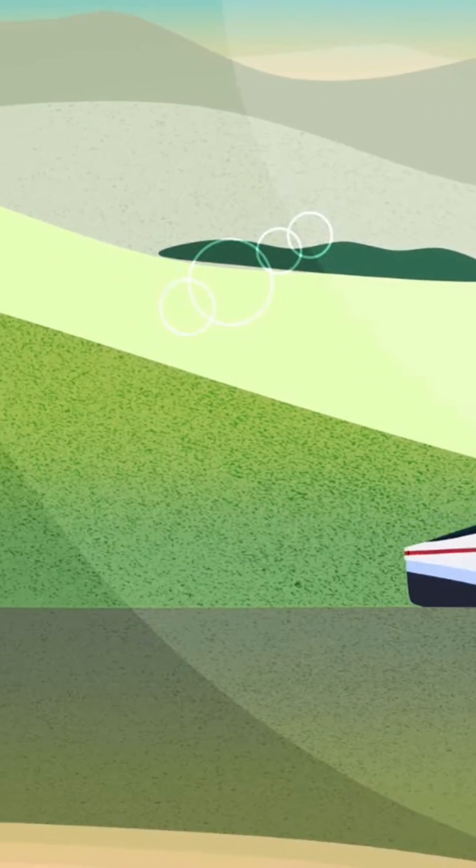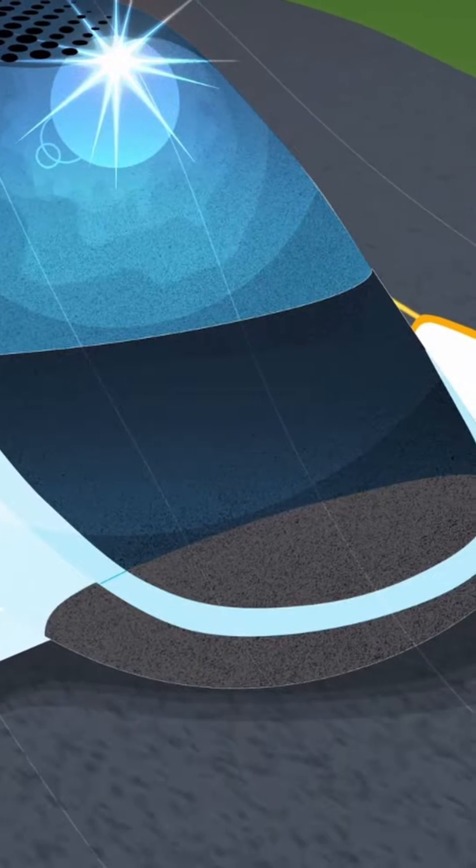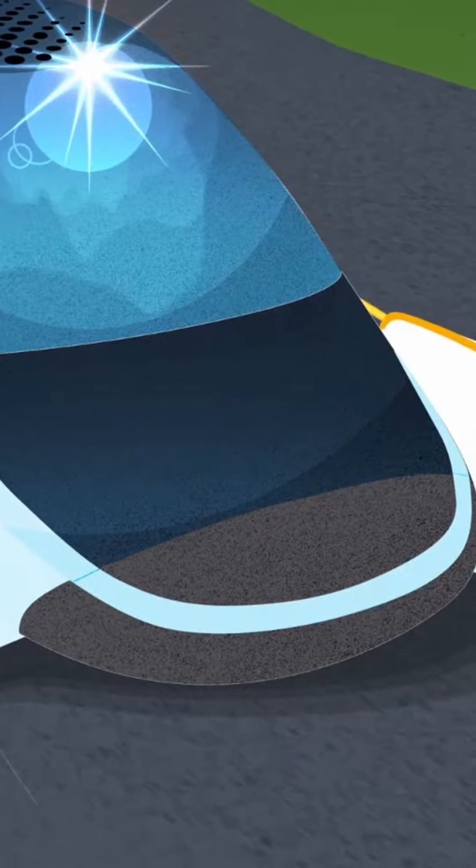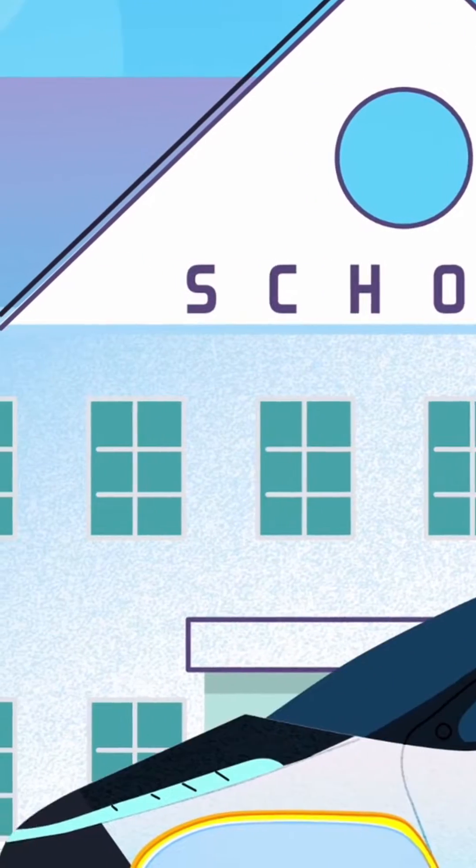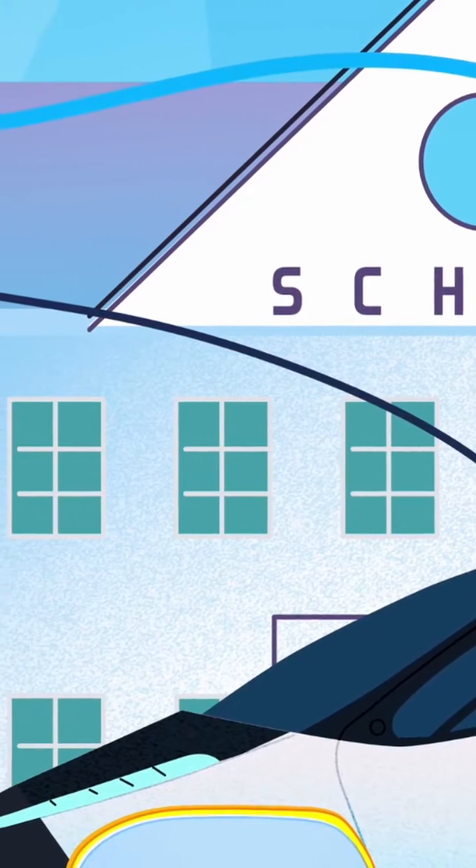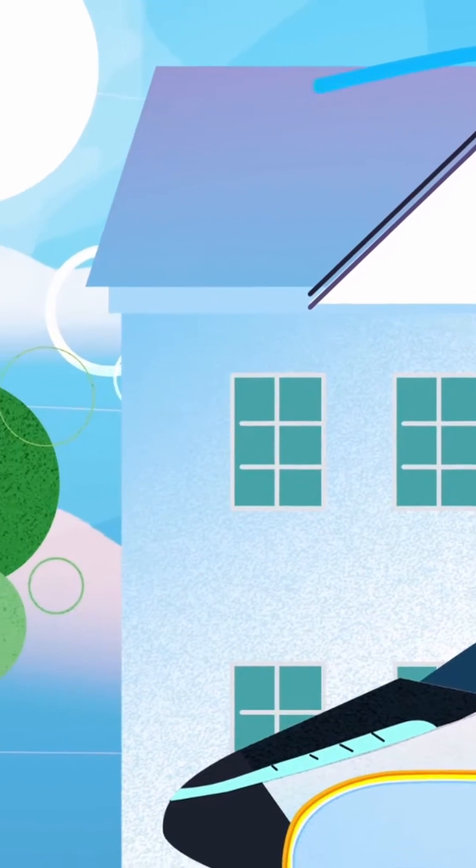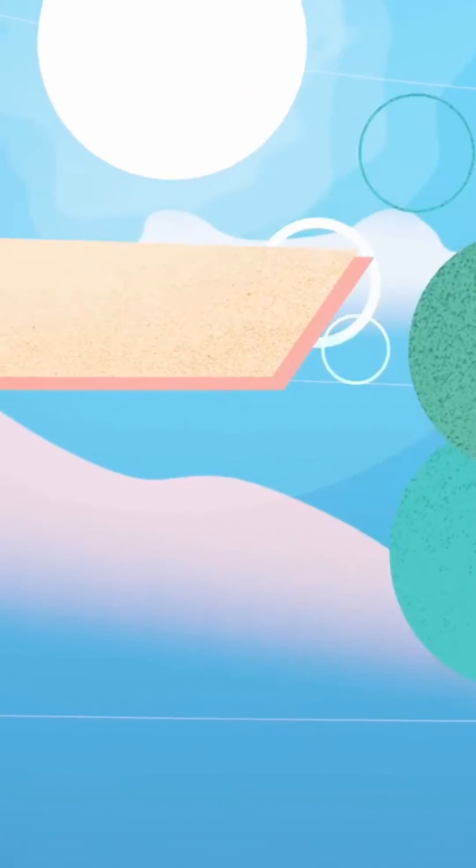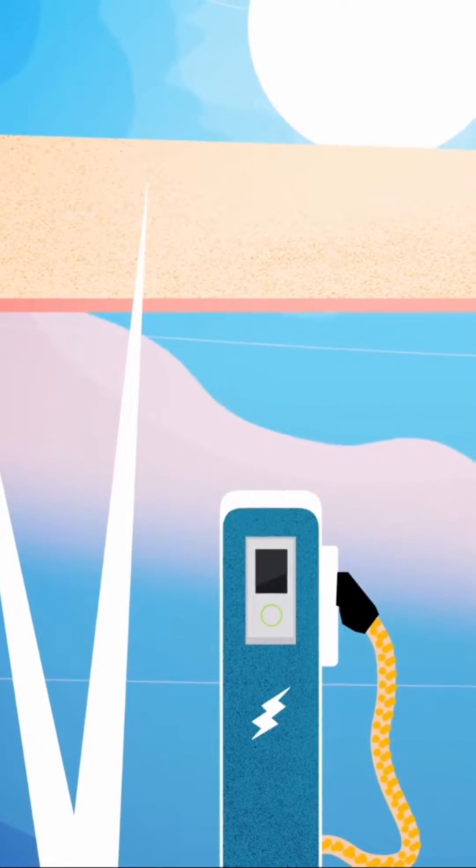Imagine never having to fuel your vehicle. With Aptera, you can go about your day while your vehicle charges itself up for free. It gets all the power it needs from the sun without ever having to plug in.